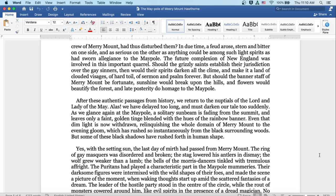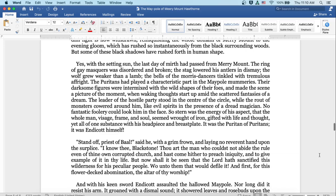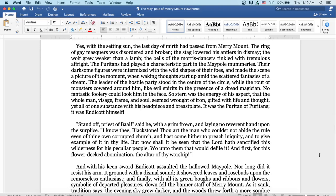Alas, we've delayed too long and must darken our tale too suddenly. As we glance again at the maypole, a solitary sunbeam is fading from the summit and leaves only a faint golden tinge blended with the hues of the rainbow banner. Even that dim light is now withdrawn, relinquishing the whole domain of Merrymount to the evening gloom, which has rushed so instantaneously from the black surrounding woods. But some of these black shadows have rushed forth, in human shape. Yes, with the setting sun, the last day of mirth had passed from Merrymount. The ring of gay maskers was disordered and broken. The stag lowered his antlers in dismay. The wolf grew weaker than a lamb. The bells of the Morris dancers tinkled with tremulous affright.